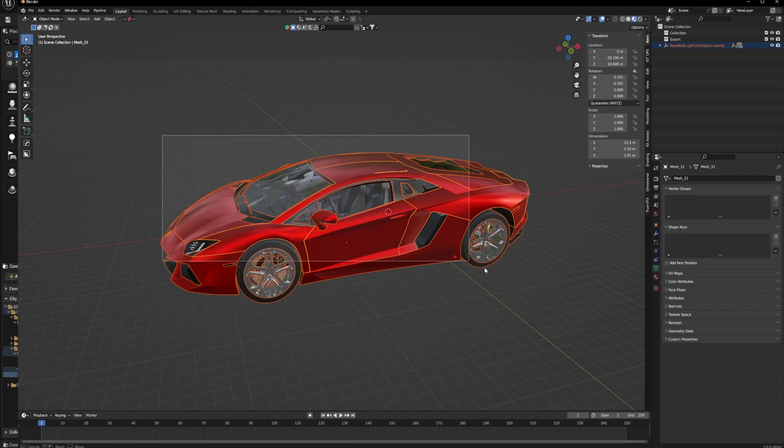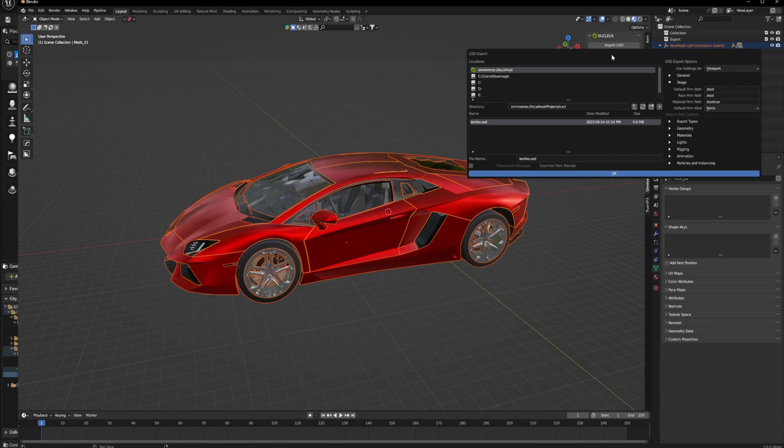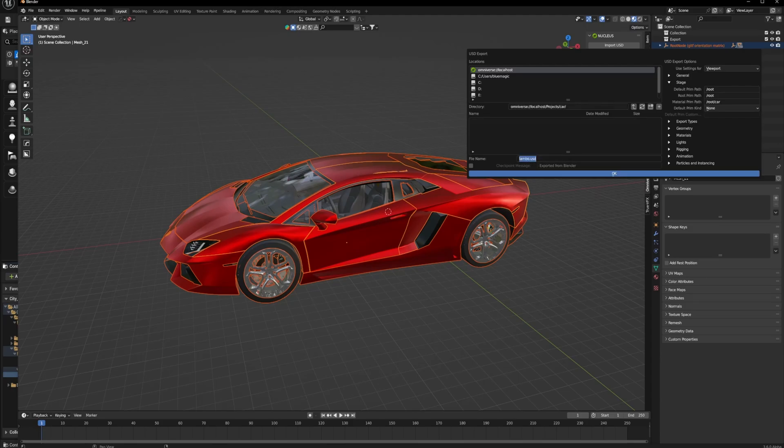It's very important that you look at the dimensions, the scale, the rotation, the location. These are all very, very important for how they will be loading in Unreal. Other things to keep in mind...